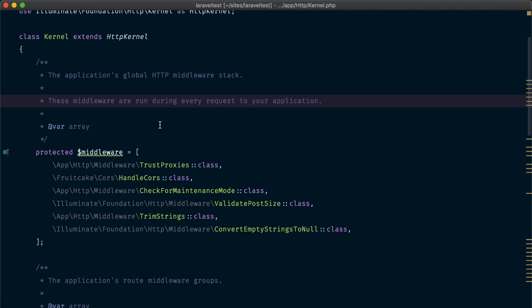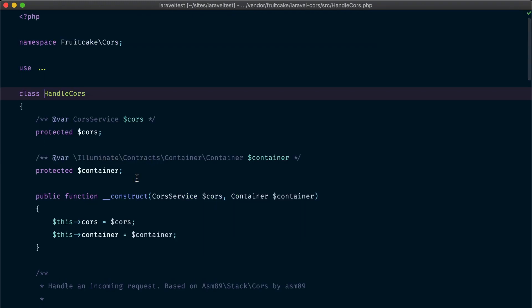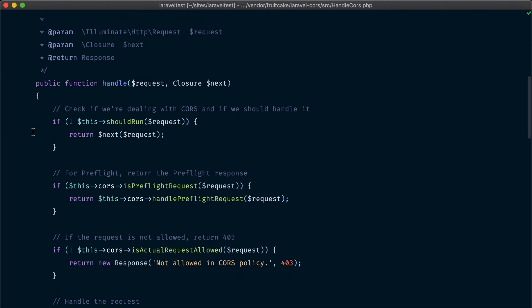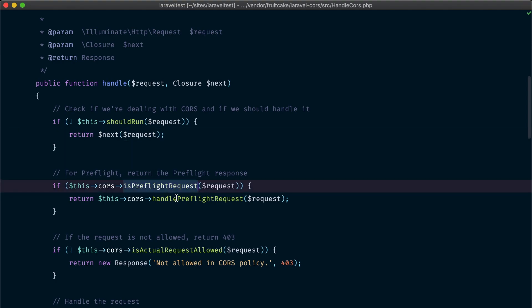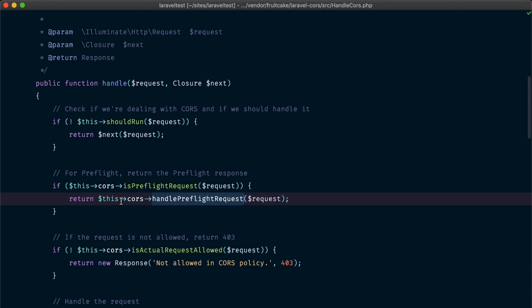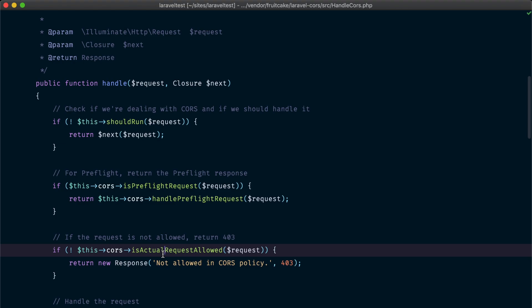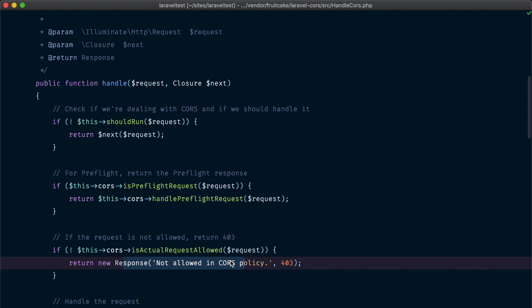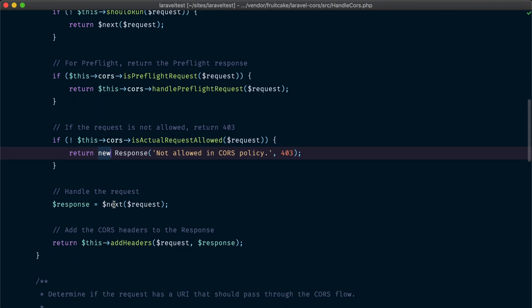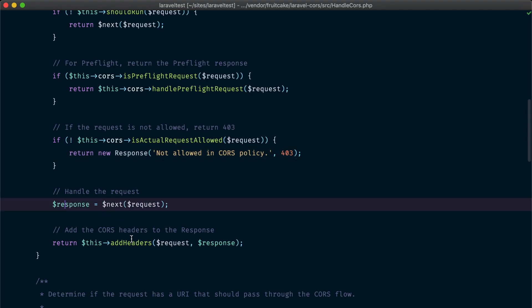If we take a look at one of the most common middleware in Laravel — the middleware handling cross-origin requests — we can see a live example of how middleware works. It first checks if the request is a cross-origin request, because this middleware is only interested in this type of request. If not, it just sends the request to the next middleware. If it is a pre-flight request, it handles it in a special way and returns a response. It also checks if this request should be allowed — if not, it returns an error response, meaning all subsequent middleware will not run and the application will not receive the request. If all checks pass, the request is sent to the next middleware and then to the application, and some headers are added to the response before returning it.